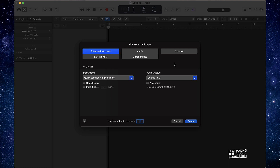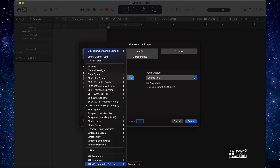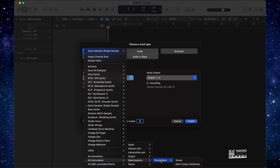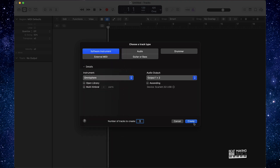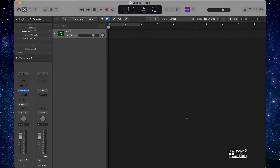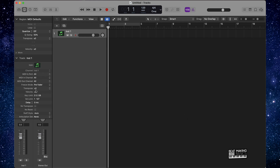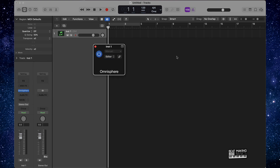Alright, so first things first, let's go ahead and start with a software instrument track. Now instead of actually going with the quick sampler, I'm gonna go ahead and pull up I'm the Sphere. And listen, if you don't have I'm the Sphere, don't worry, you could always use Alchemy. But for this tutorial we're going to be using I'm the Sphere because it has better sounds. So open up I'm the Sphere here.